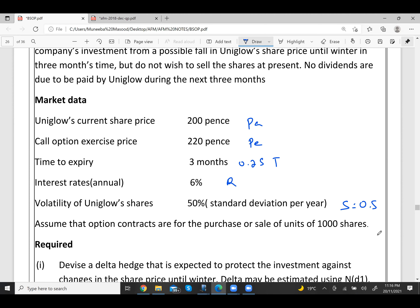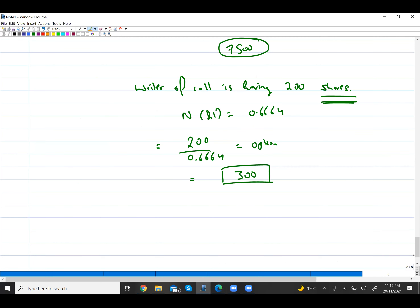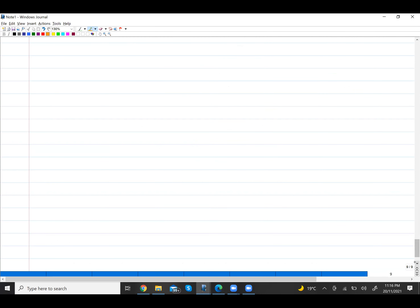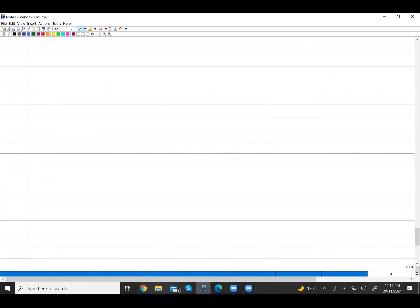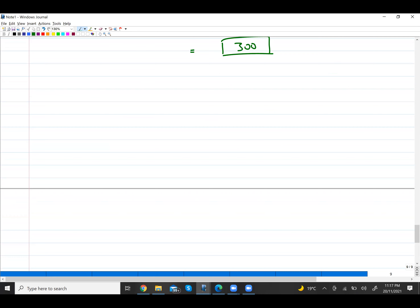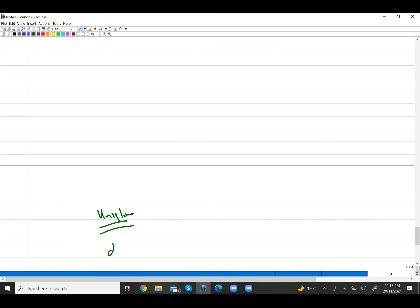To devise the delta hedge using the formula Shares / N(d1) = Options, we first need to compute N(d1), and for that we must first calculate d1.